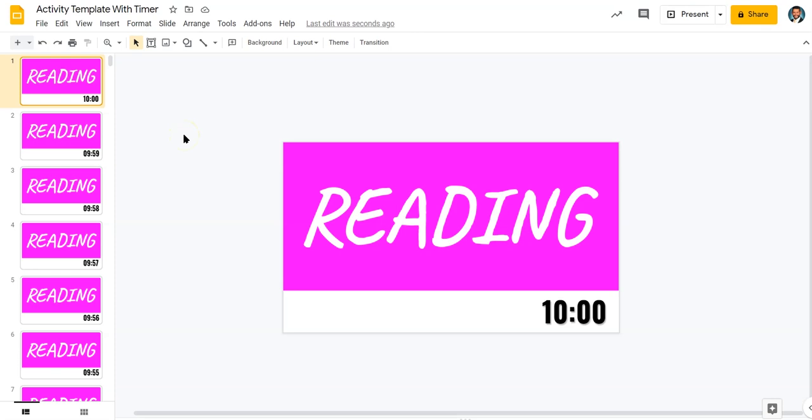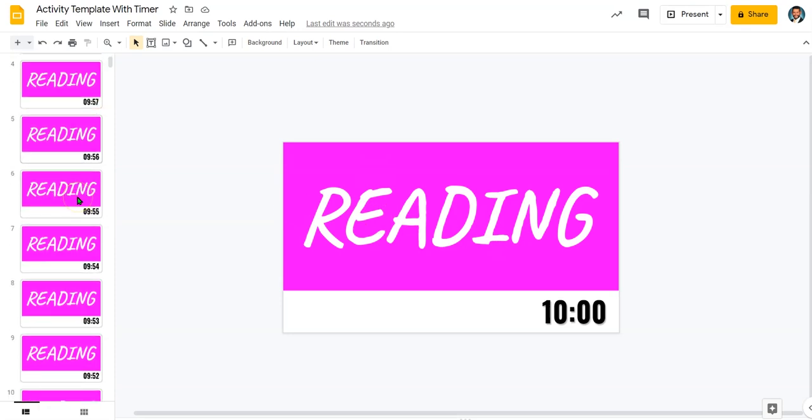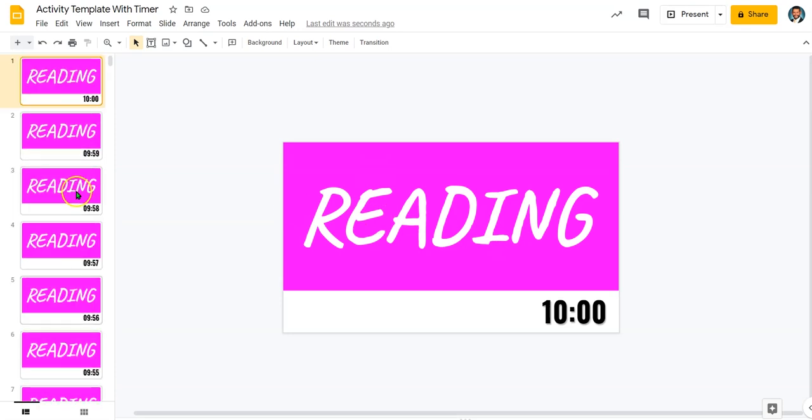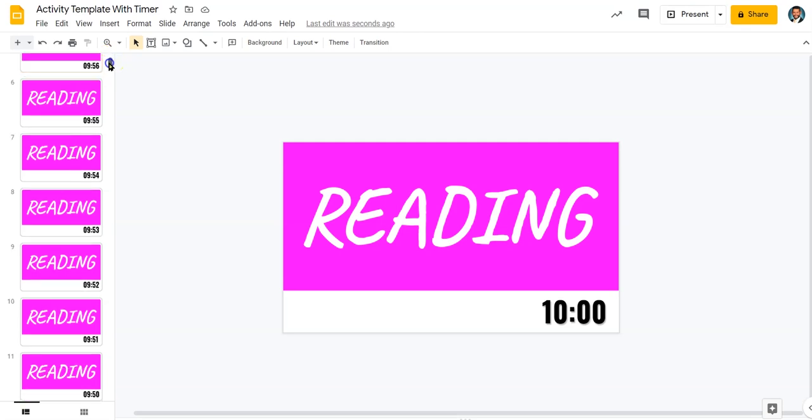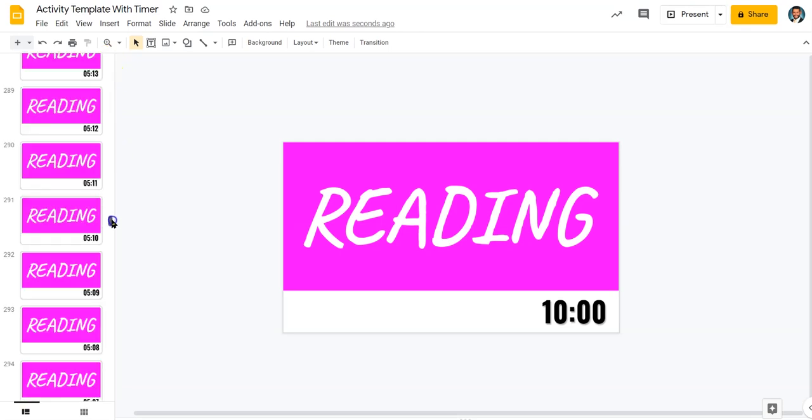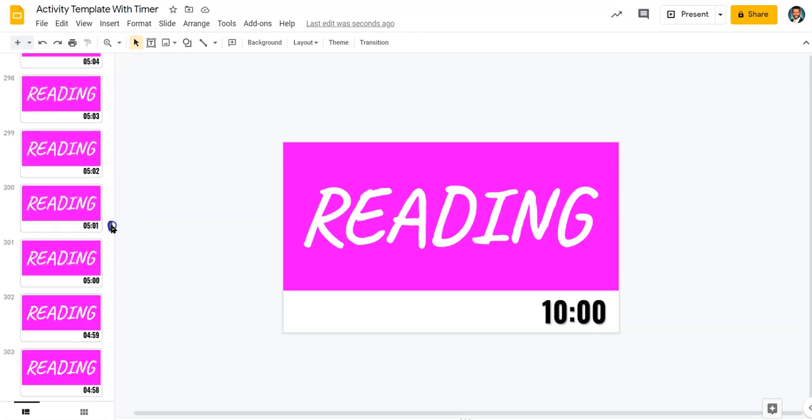Now, I need to decide how long I want this presentation to be. Let's say when we do our reading section for the day that it's usually about five minutes. So, I'm going to go ahead and click on this slide. I'm going to scroll down until I see the five-minute mark, which is right there.